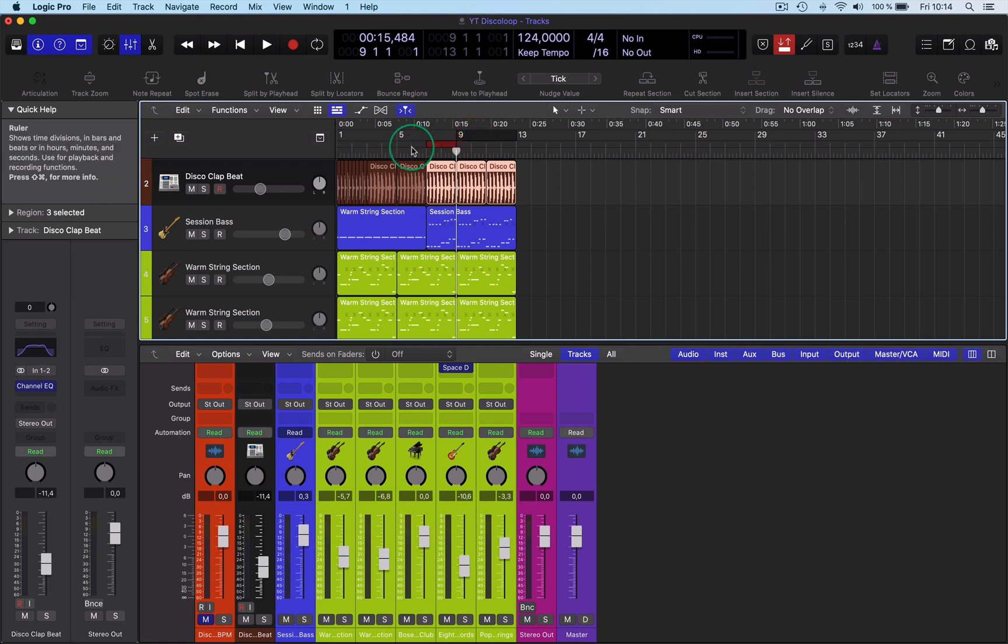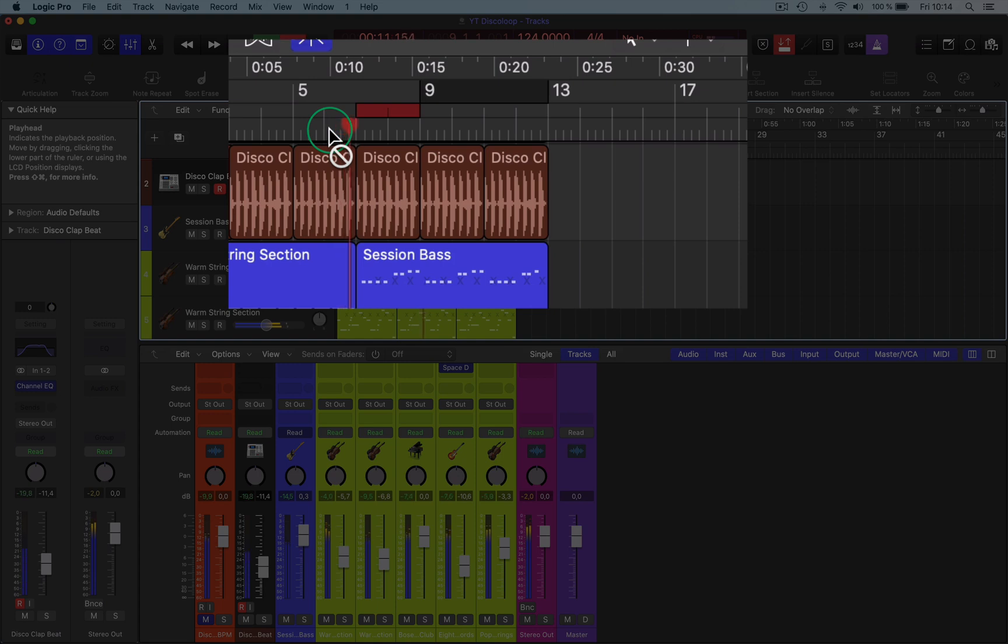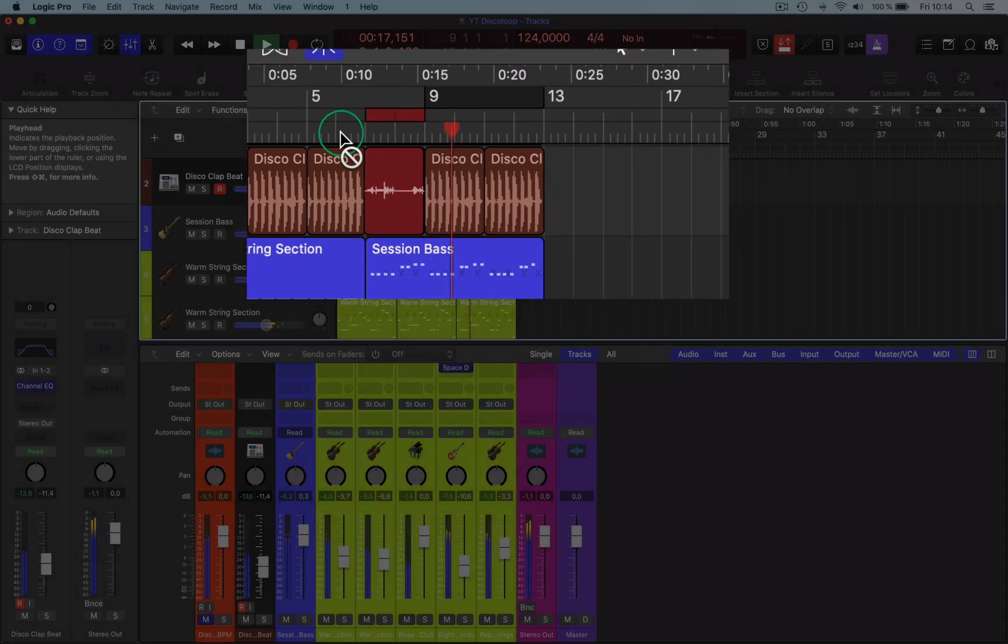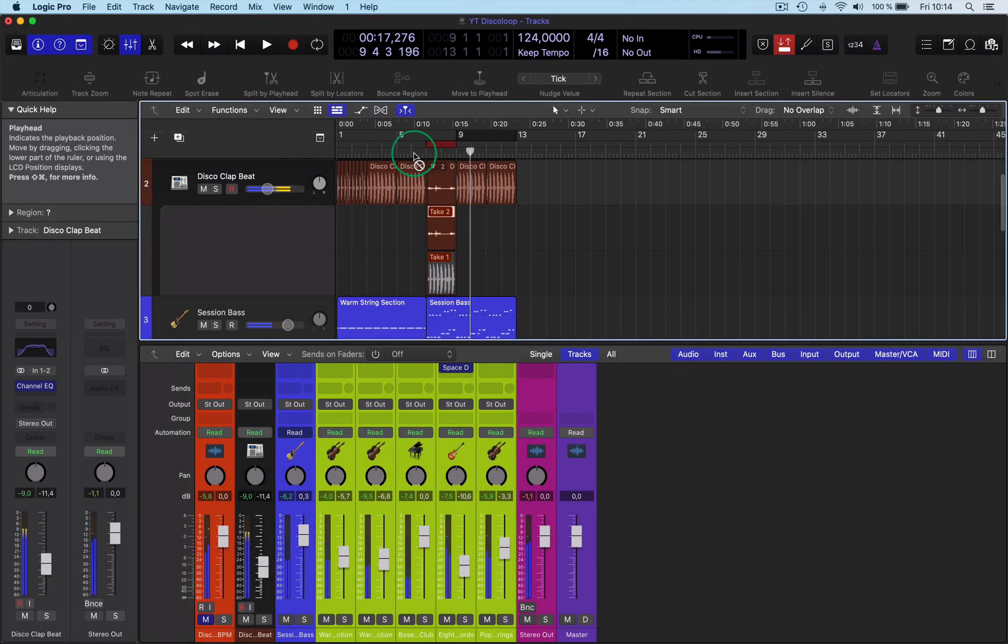So go a little bit before and then hit R for record and then it will punch in there and then punch out. Go stop and then that's a take for you.